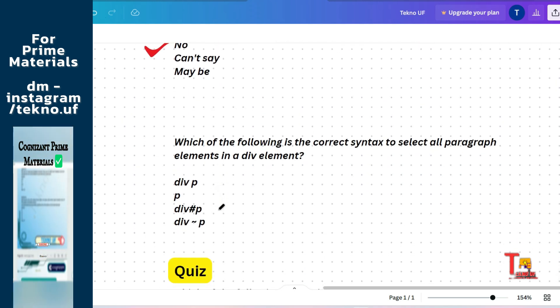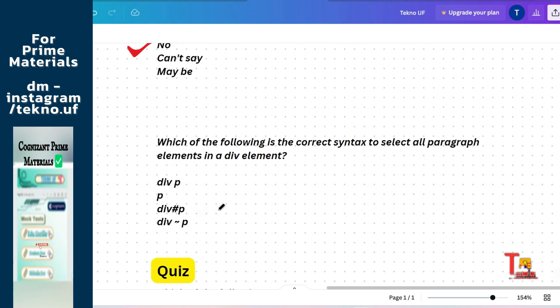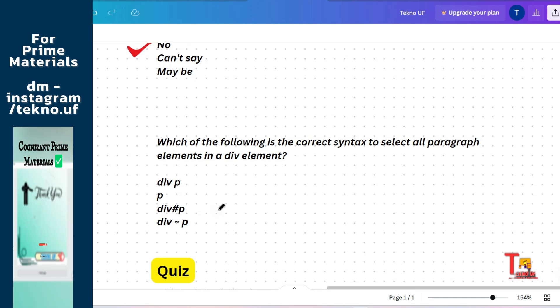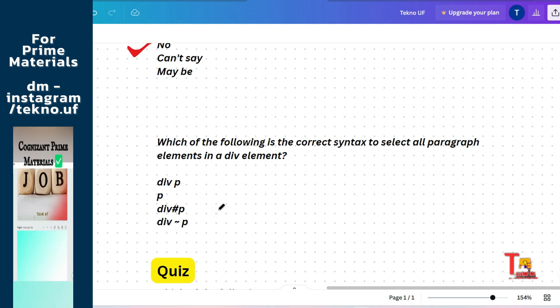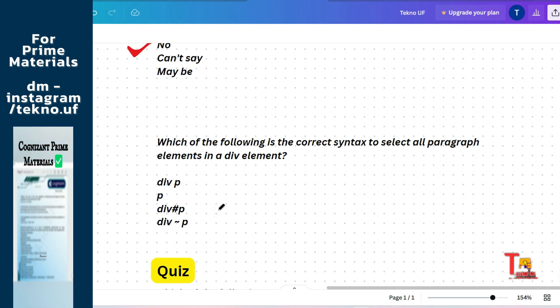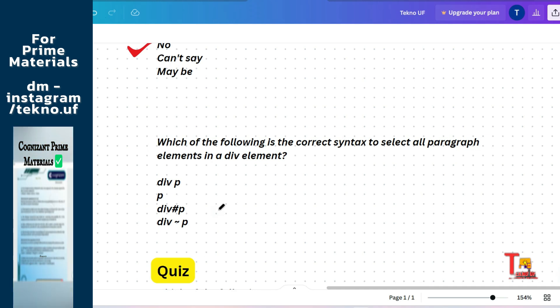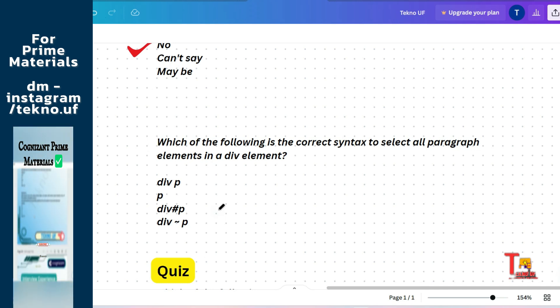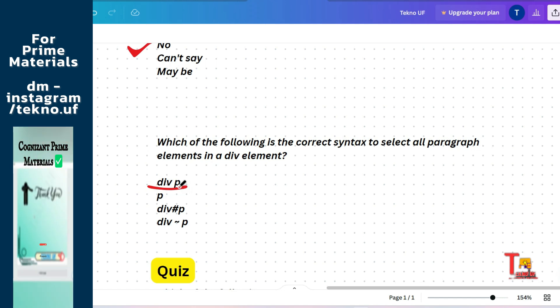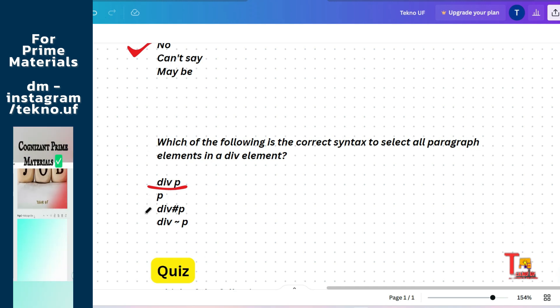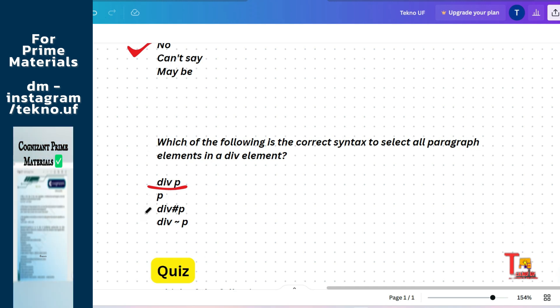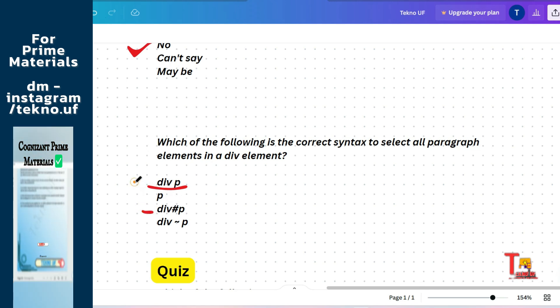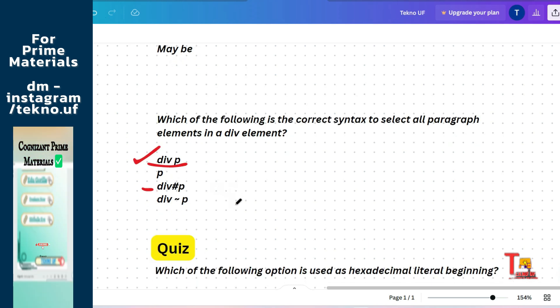The next question is: which of the following is the correct syntax to select all the paragraph elements in a div element? That means the paragraph elements is the descendant of div element. So to select a descendant of an element, we use this syntax: div then the tag. And to select an ID inside a block, inside a tag, then we use this. So here, the correct answer will be div p.